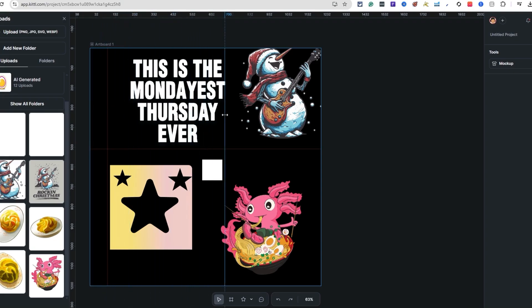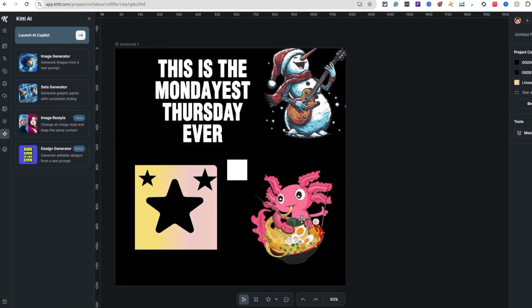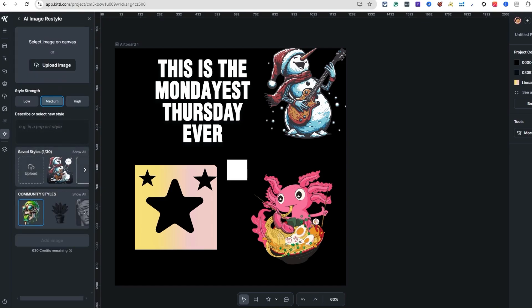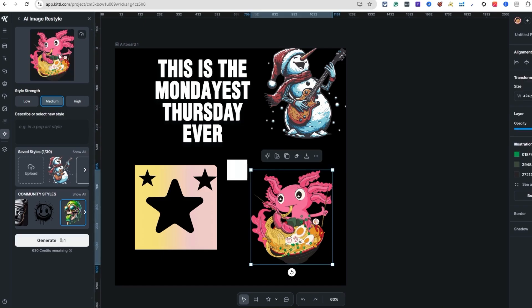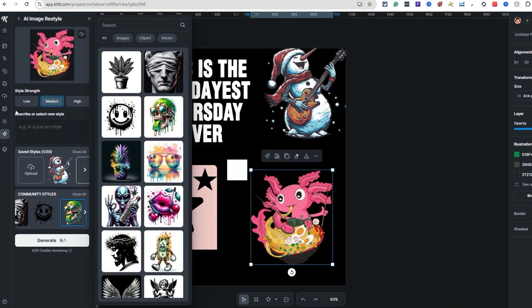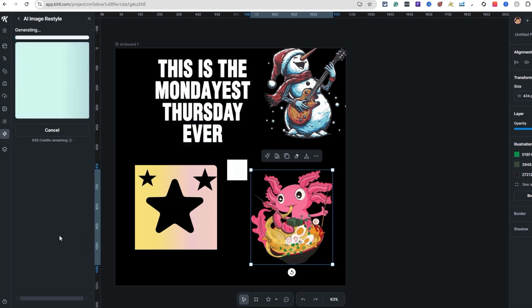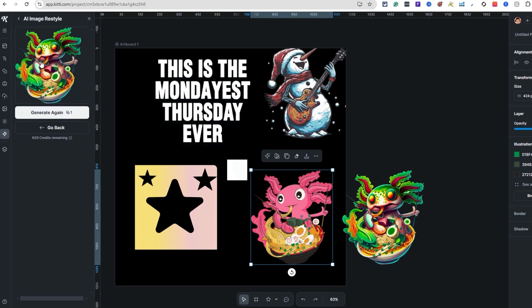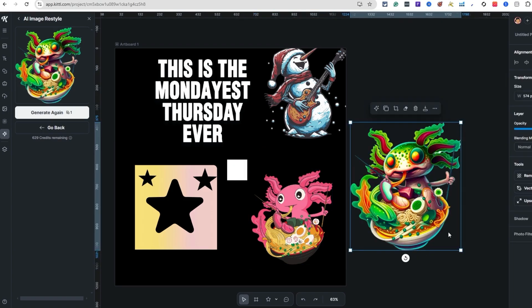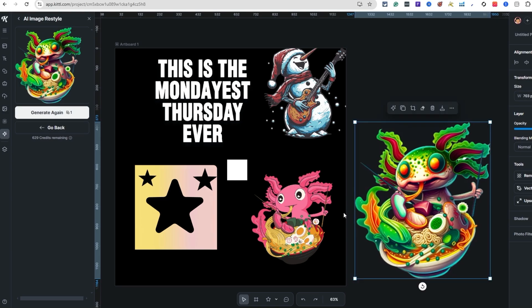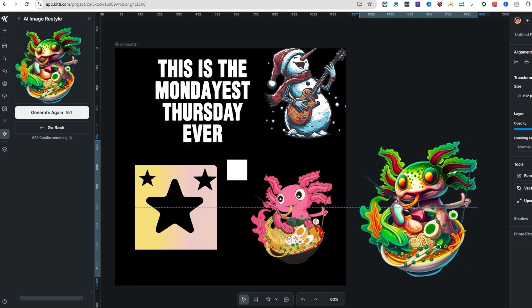Here's a cool new feature: AI image restyle. Come over to Kittle AI and select 'Image Restyle.' I'll take an existing image, place it on the artboard, then choose a community style, set the style strength — low, medium, or high — and hit Generate. It's pretty impressive how it takes the style and applies it. The AI did a decent job — the original and the restyles version are noticeably different.